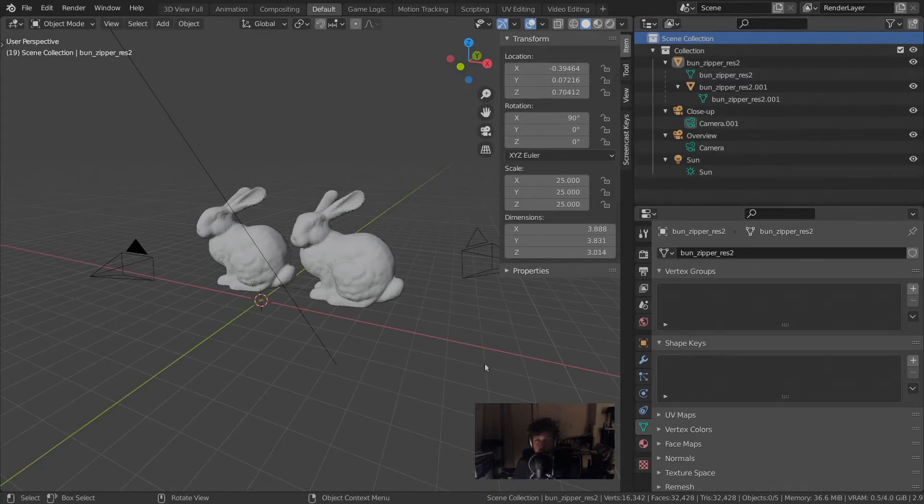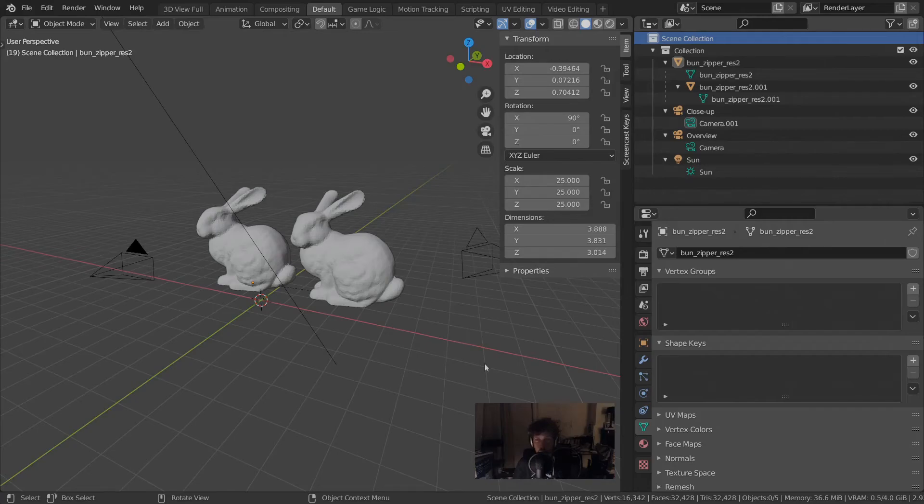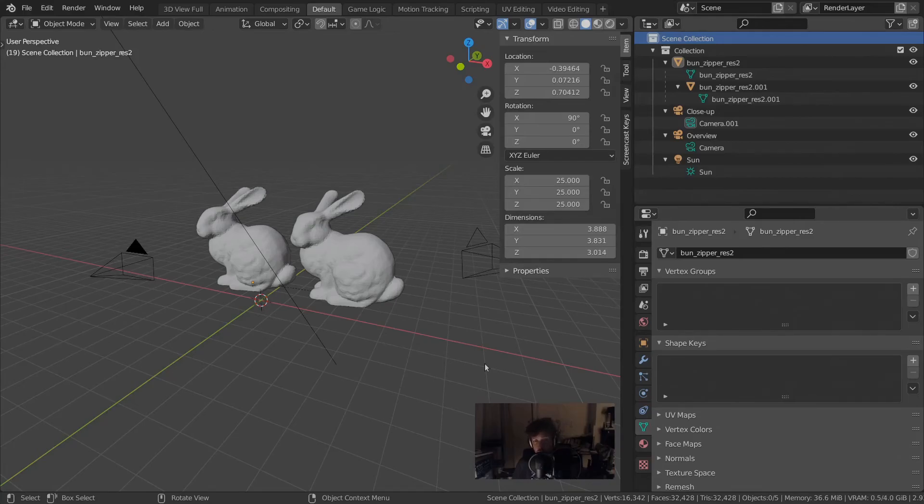When you're starting out using Blender, you don't really need to worry about collections and parenting. But it's good to be aware that the scene can be organized in several different ways. Sometimes when you get files from other people, they might use parenting or they might use multiple collections.